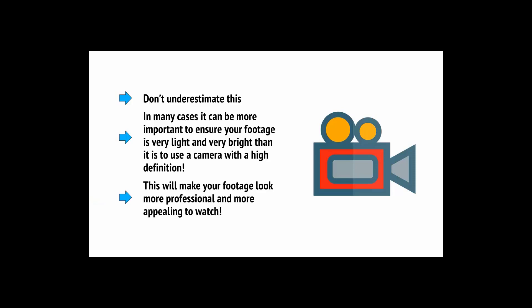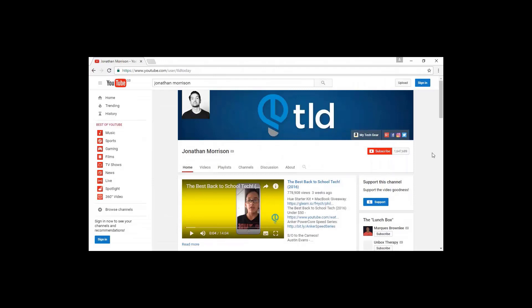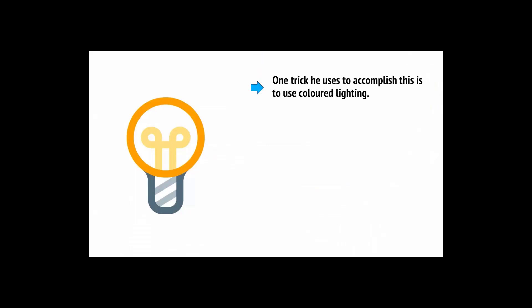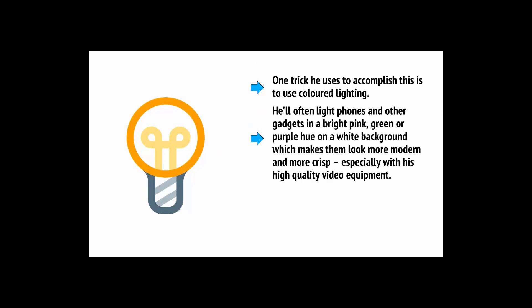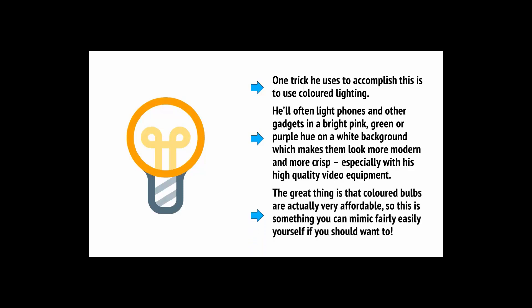Want to go one step further? Depending on the nature of your videos, you can get creative here. Jonathan Morrison has a YouTube channel that's all about showcasing technology products in the very best possible way and making them highly desirable. One trick he uses to accomplish this is to use colored lighting. He'll often light phones and other gadgets in a bright pink, green or purple hue on a white background, which makes them look more modern and more crisp. The great thing is that colored bulbs are actually very affordable.